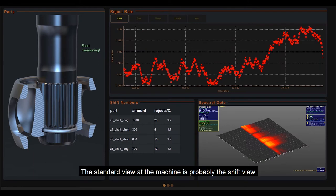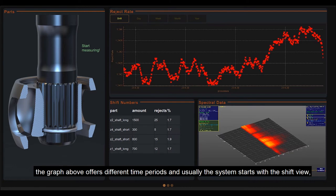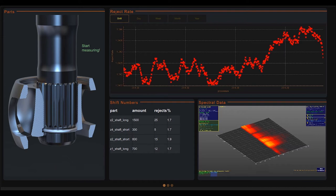The standard view at the machine is probably the shift view. The graph above offers different time periods and usually the system starts with the shift view, which should then show the scrap rate in relation to the parts processed in this working shift.